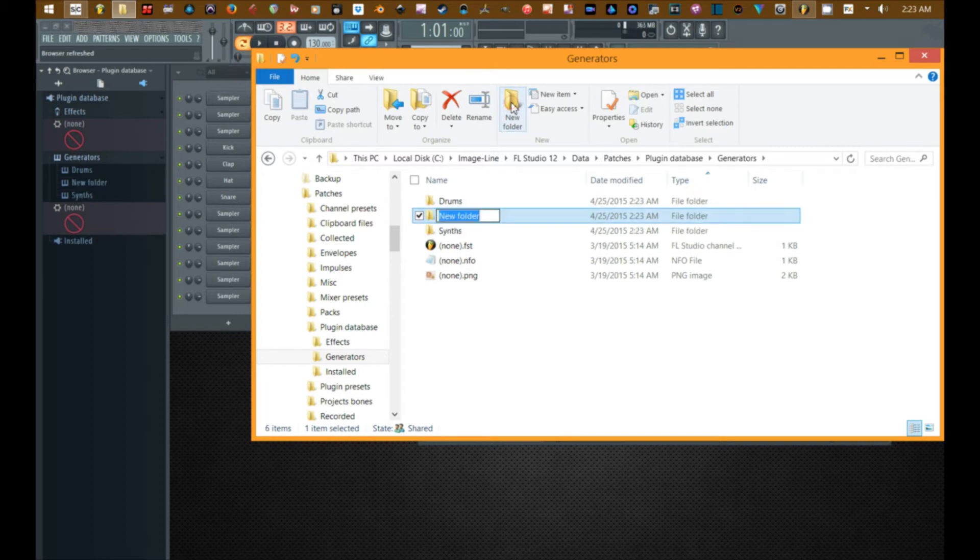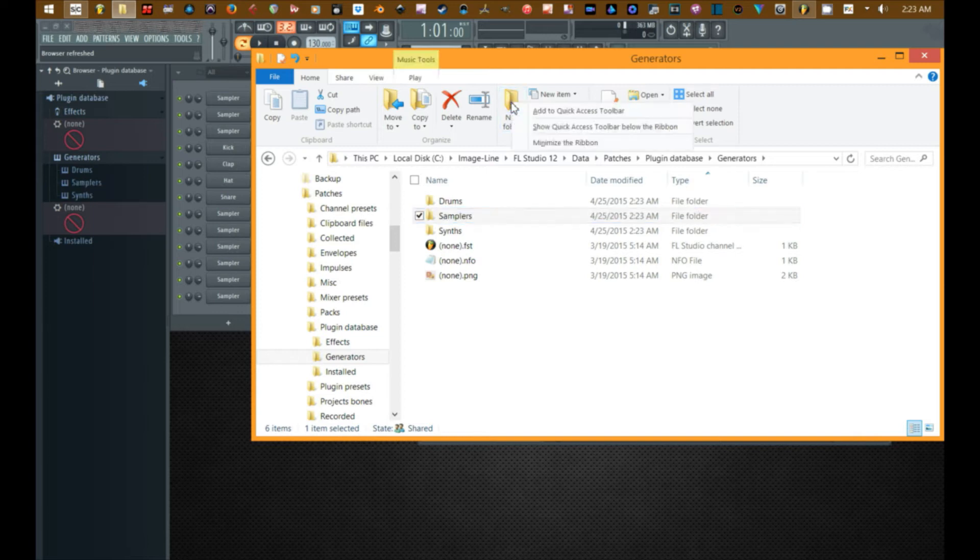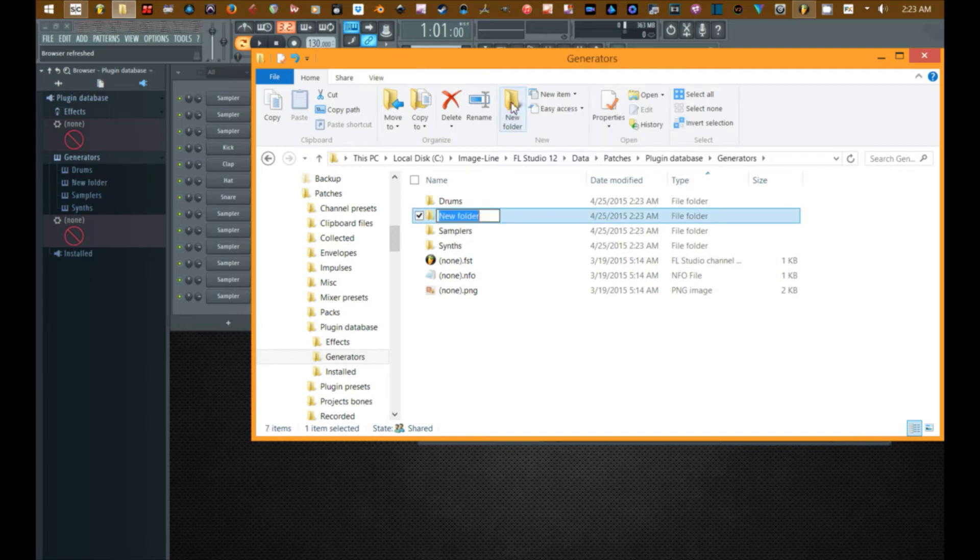Create another new folder: samplers. And finally another new folder, we'll call it miscellaneous. And as you can see as I create these here, it creates them over here.